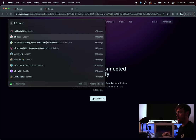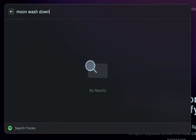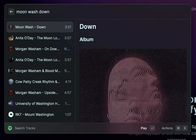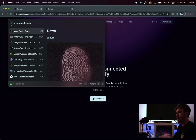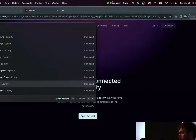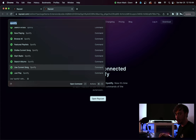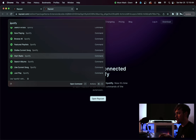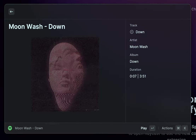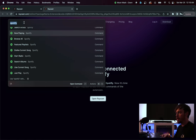I'll go back and type 'tracks' — search tracks pops up — and I type 'moon wash down', which is the song I made. It begins playing. There's also a menu bar player you can enable that appears up in the menu bar. With the Spotify plugin you can like the current song, so if you hear a song you like on a playlist, it's very easy to just pull up Raycast and like the song. Or if you're not sure what's playing, you can click 'Now Playing' and it will pull up information about the song. Super convenient, all within Raycast, with hotkeys — never having to touch the mouse.